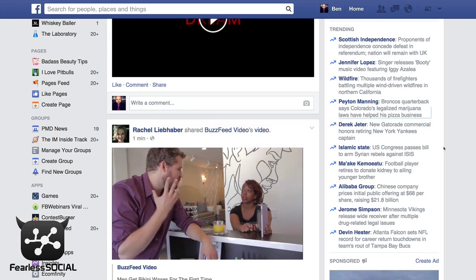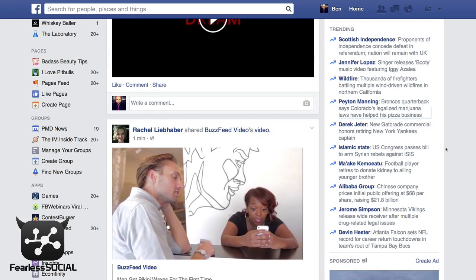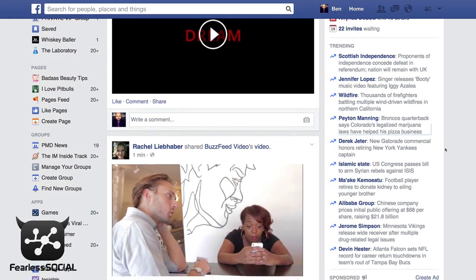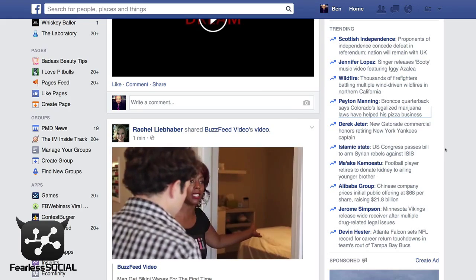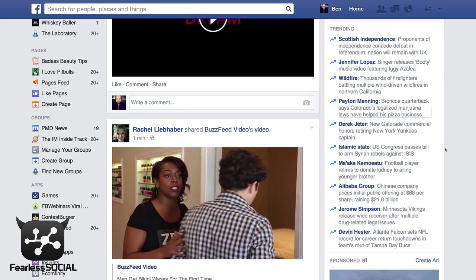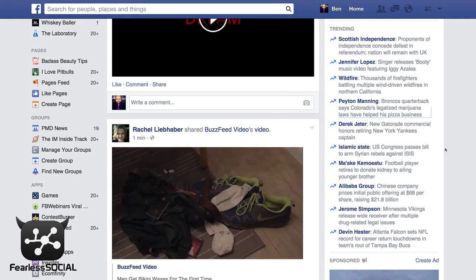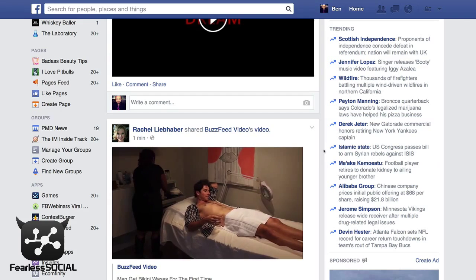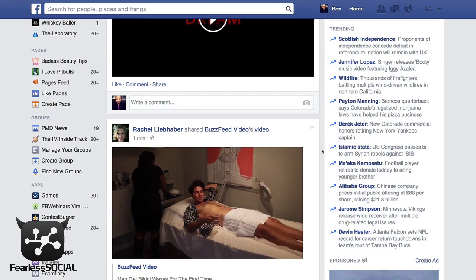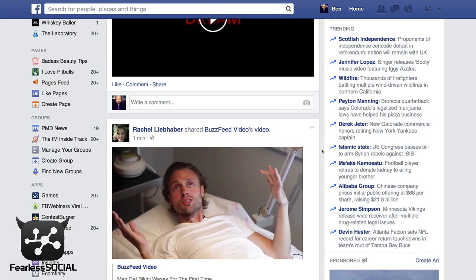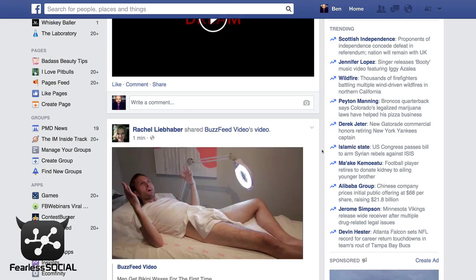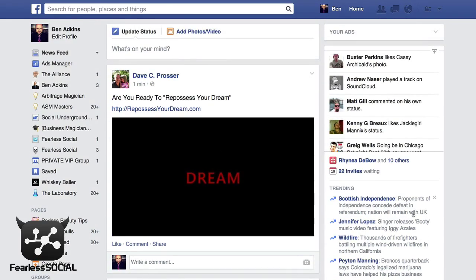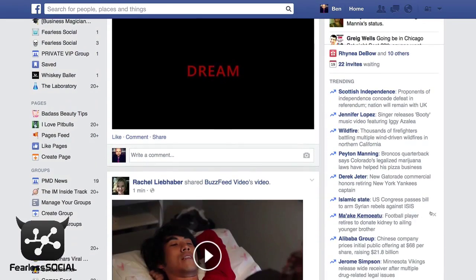Now, here's some very interesting things. You can actually predict what is going to be a trending topic by doing something — I know, crazy — but watching the news, or going over to CNN.com, or going to Reddit.com, and seeing what is actually being talked about elsewhere on the net. Because if it's being talked about elsewhere and it's in the news, odds are it's going to show up in this trending topic section.